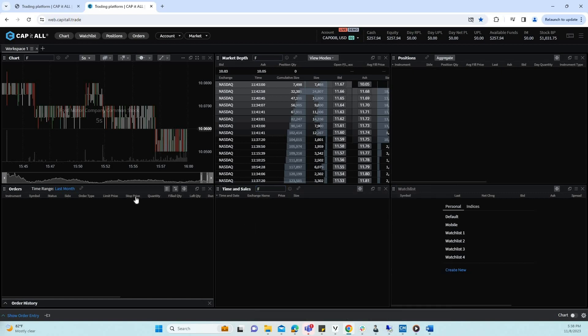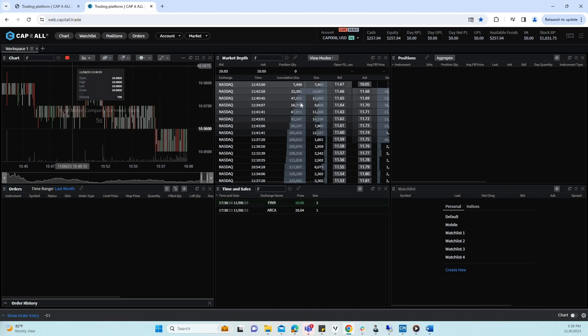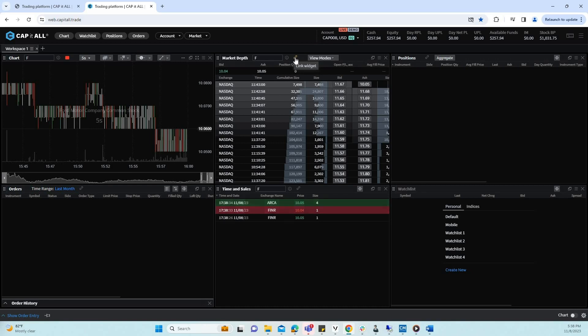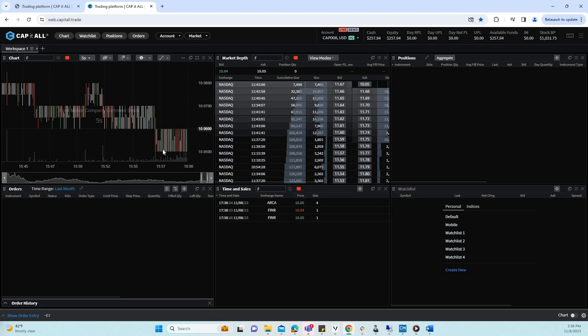Or we can link the windows together to ensure that they are in sync. To link a widget, navigate to the link widget icon and select a color. To link other widgets to that window, do the same. Navigate to the link widget icon and select the same color. As you can see, we are selecting red to match all widgets.